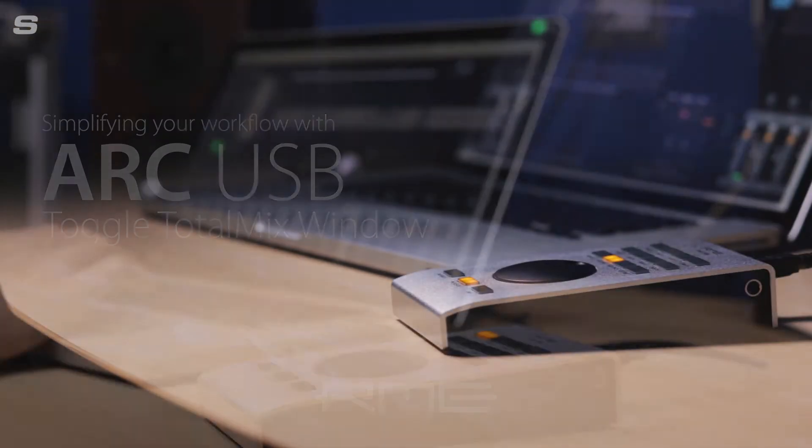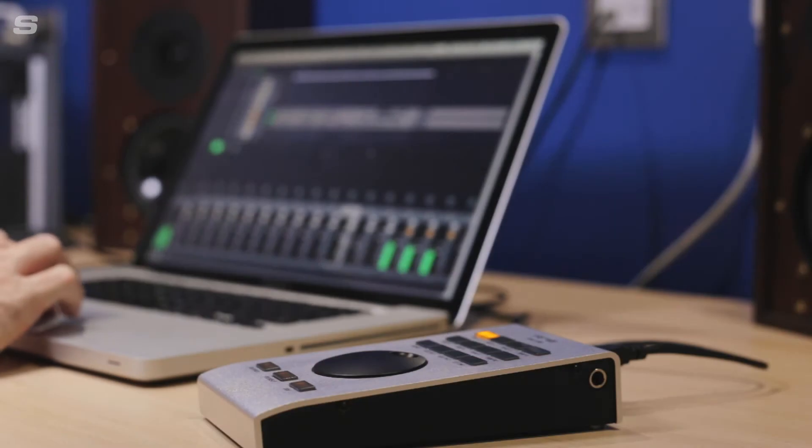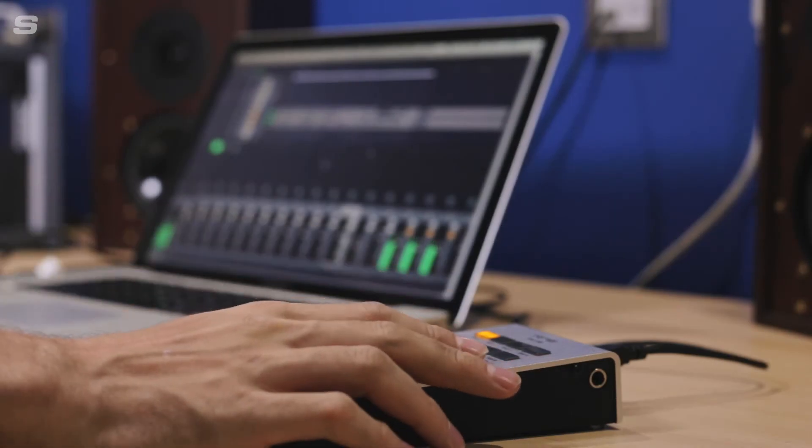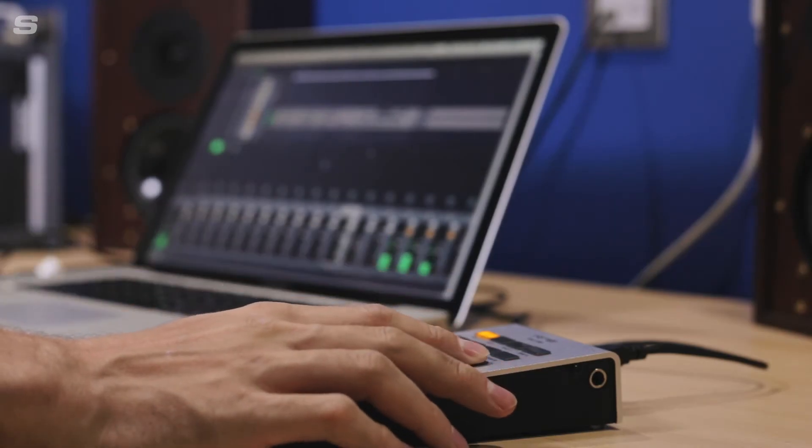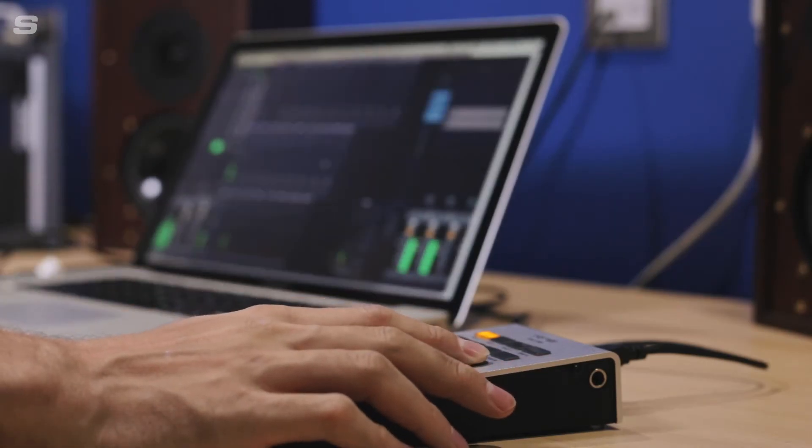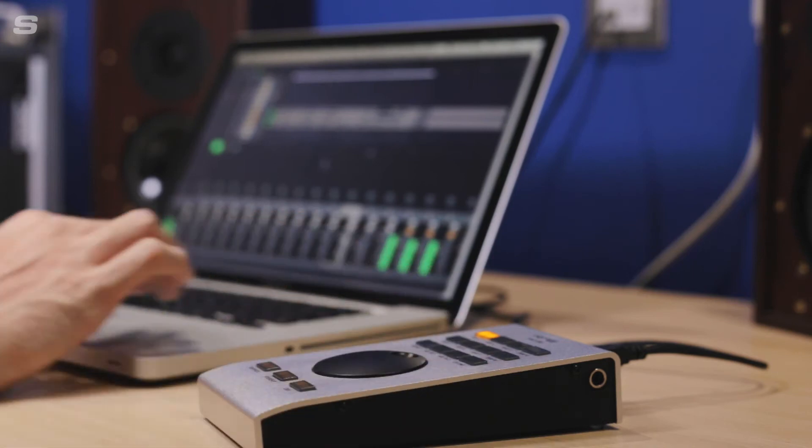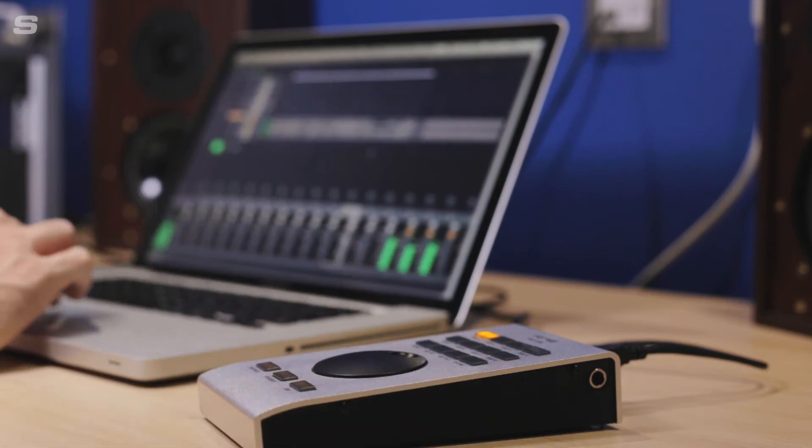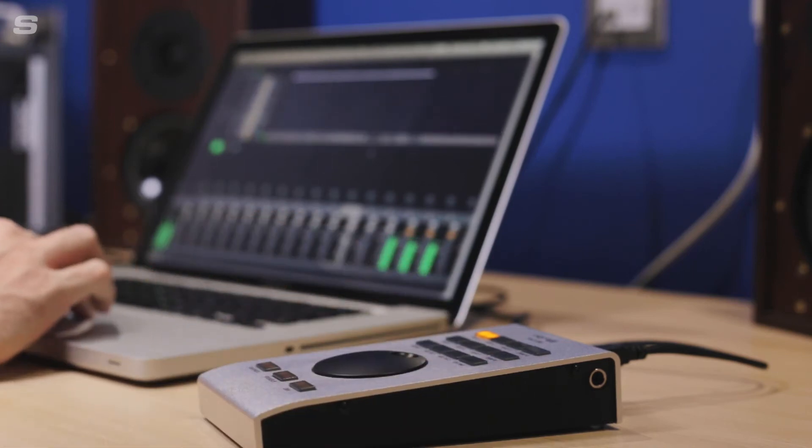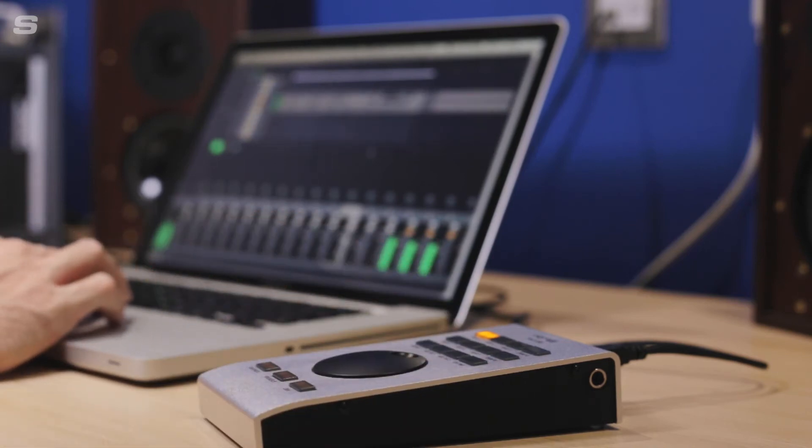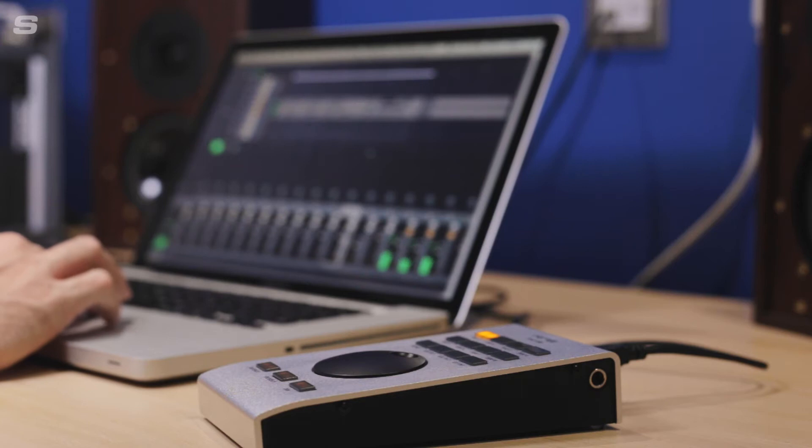An often overlooked feature of the ArcUSB is the toggle TotalMix Windows control. As the name suggests, this shortcut enables you to swap between your DAW and the TotalMix window at the touch of a button for when you need to make quick adjustments during a recording session.